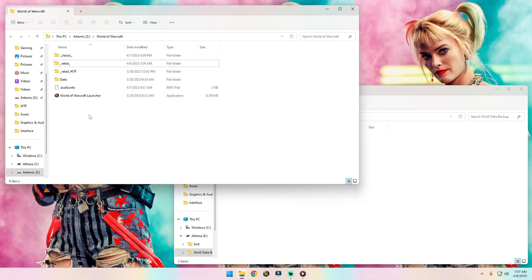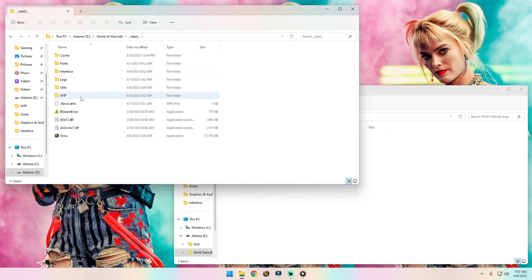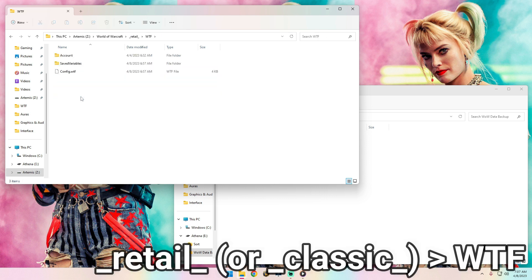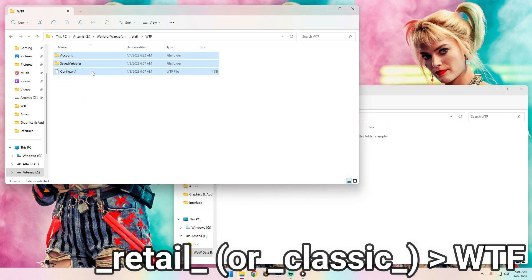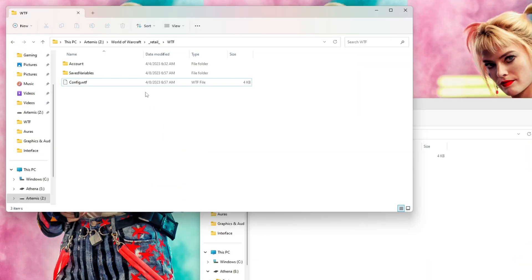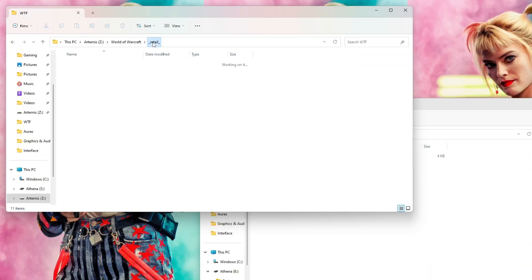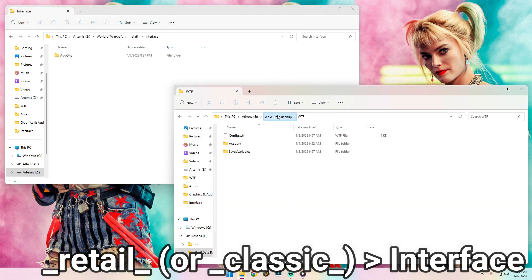Go back to your original Wow files, then go into the retail folder and then the WTF folder. Copy these files over. Now we want to get that Interface folder, so go back into retail and then Interface, and copy that folder over as well.